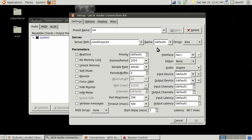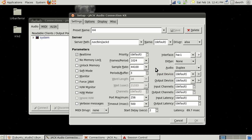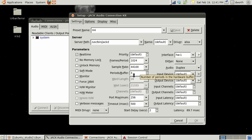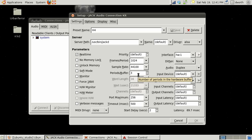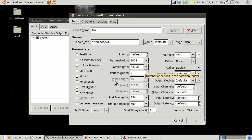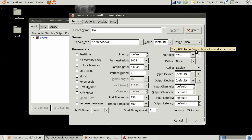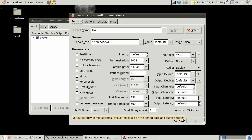Podcasting doesn't require a real low latency so 1024 is probably good. 44.1 is what my sample rate is. If you're using a USB audio device you almost always want to set this periods to three.